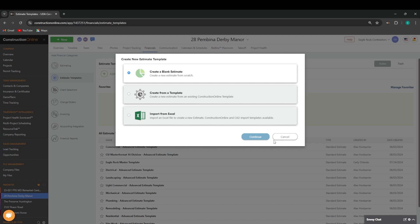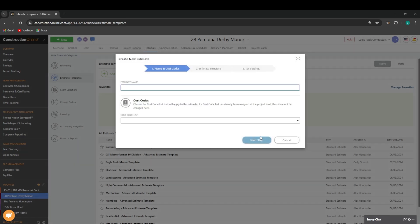Once you've made your decision, you'll need to choose the name and cost code list associated with your estimate template, establish your estimate structure, and choose your tax settings.